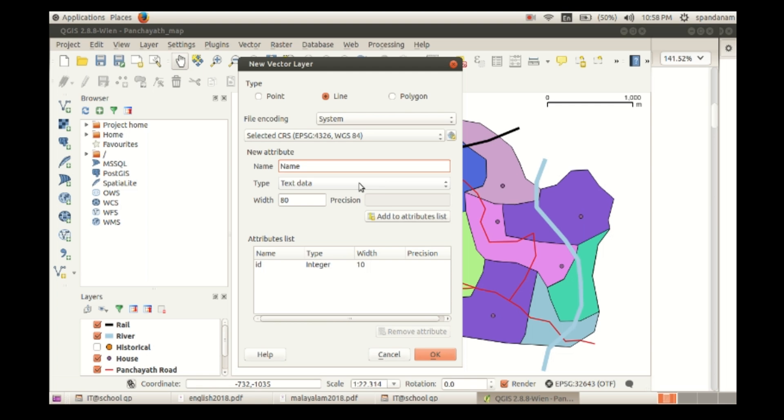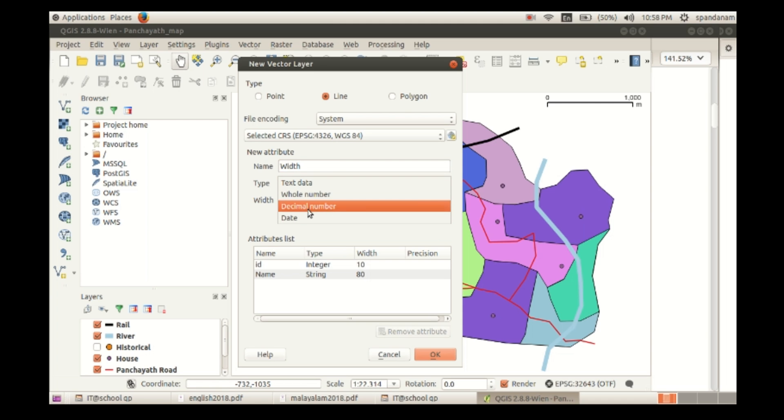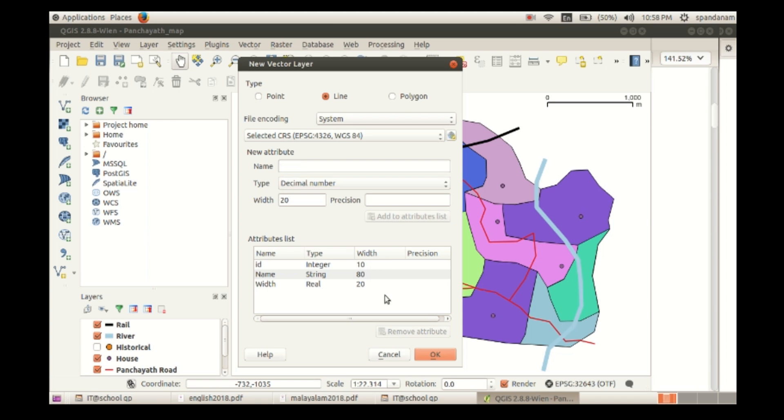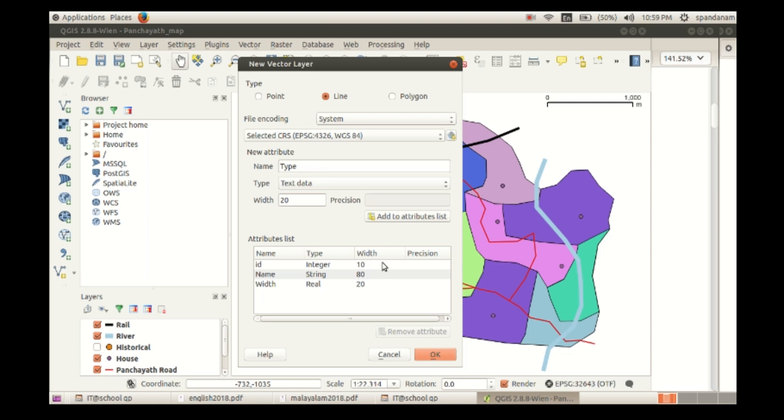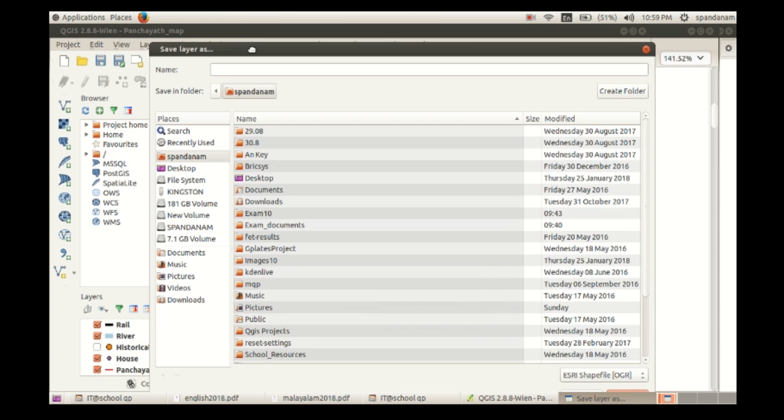Here, first one is name. Add to attribute list. Then width, select the type decimal number can be the type of that attribute, and click on add to attribute list.